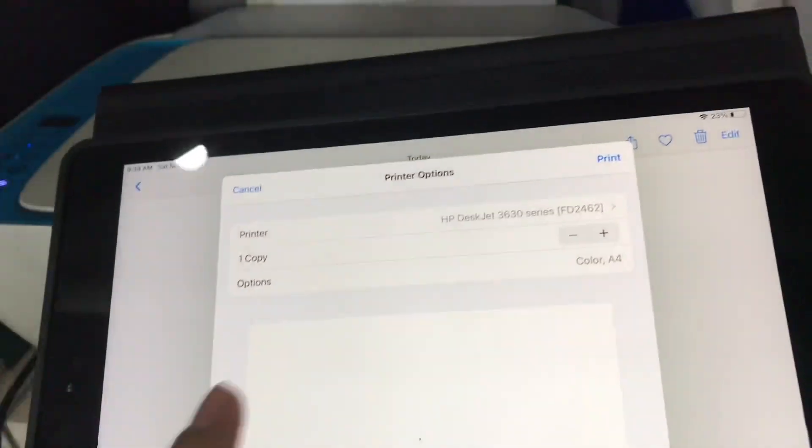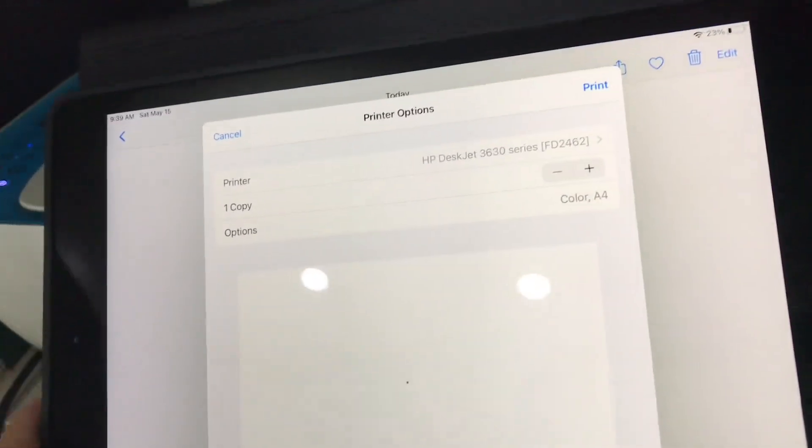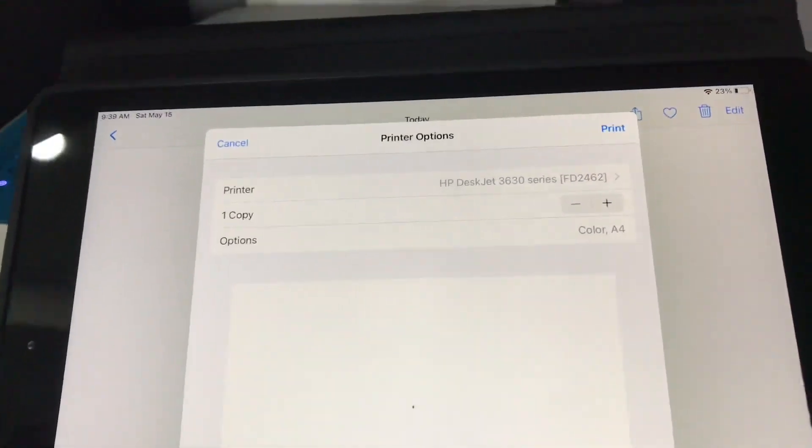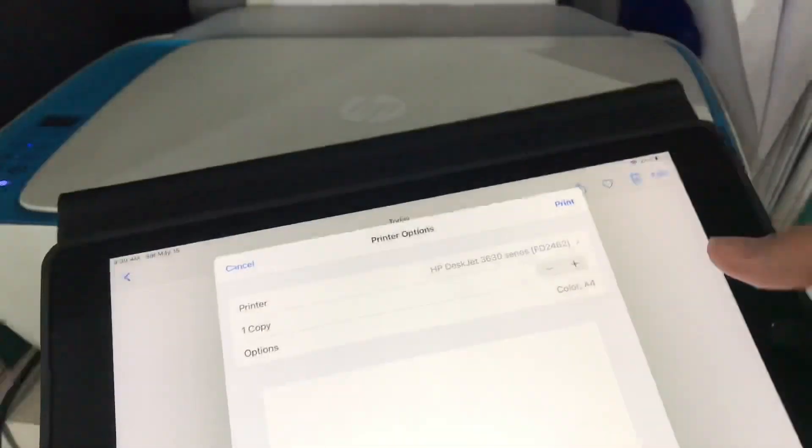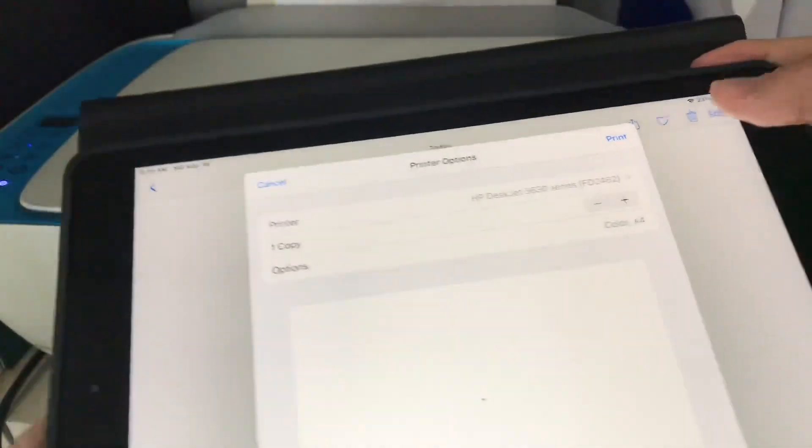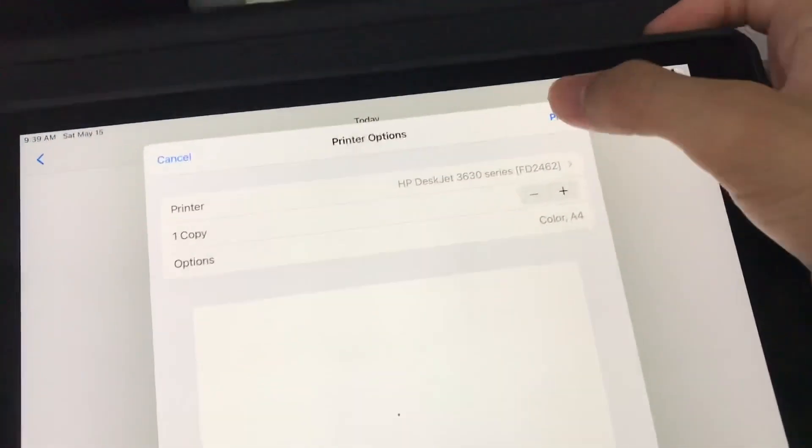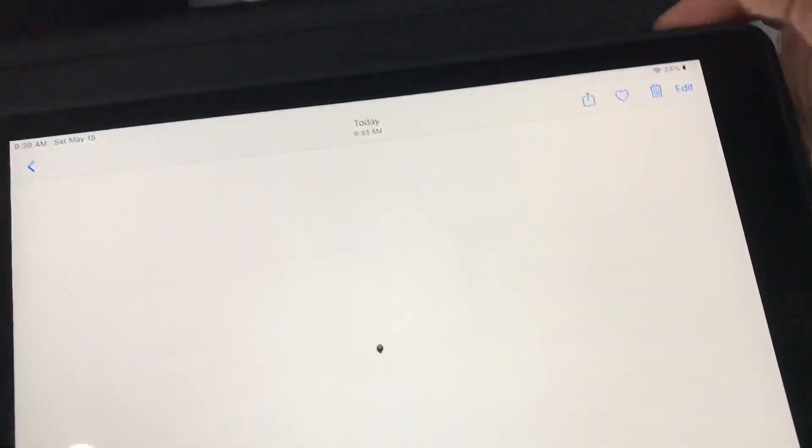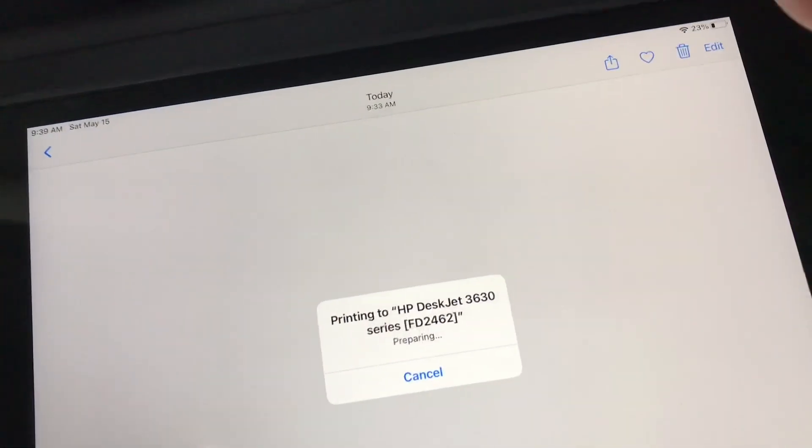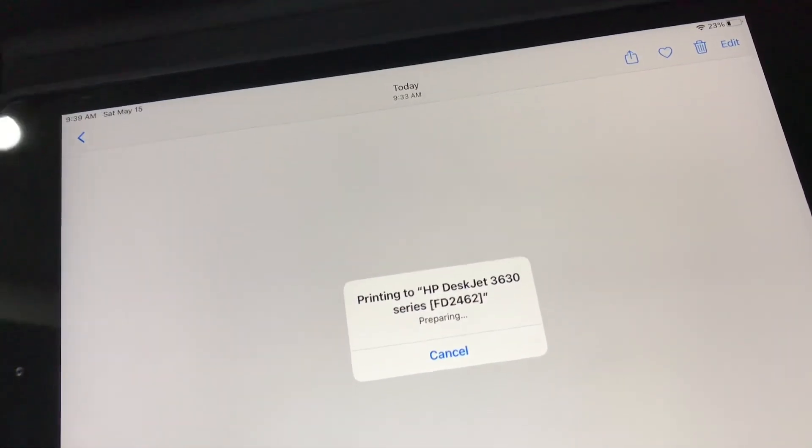Okay, so here we are. I've already got the printer ready, so all we really have to do is press print. And now it's preparing.